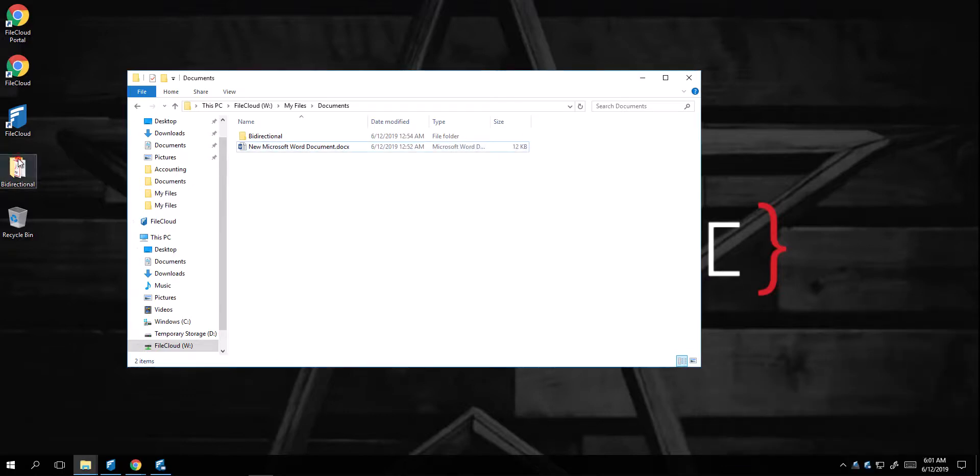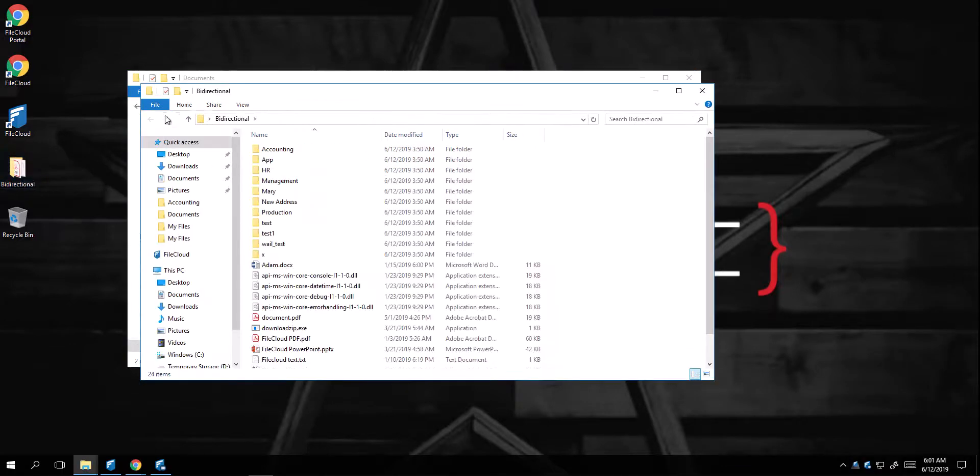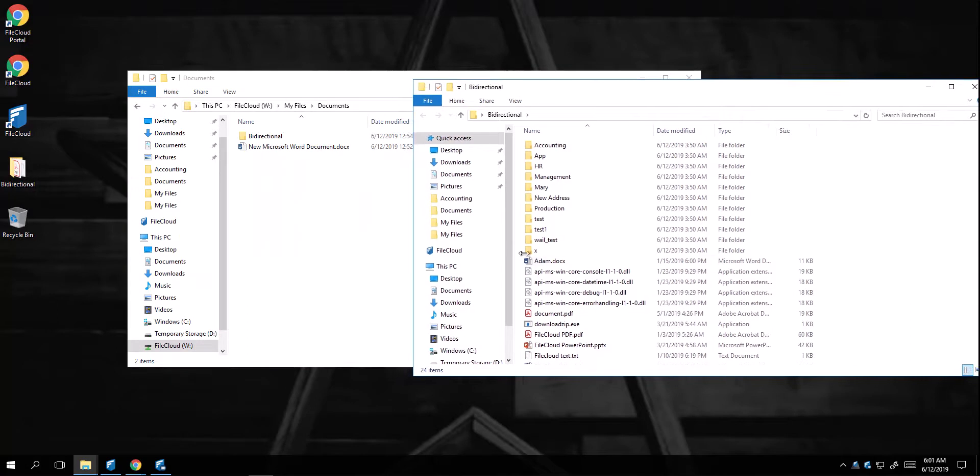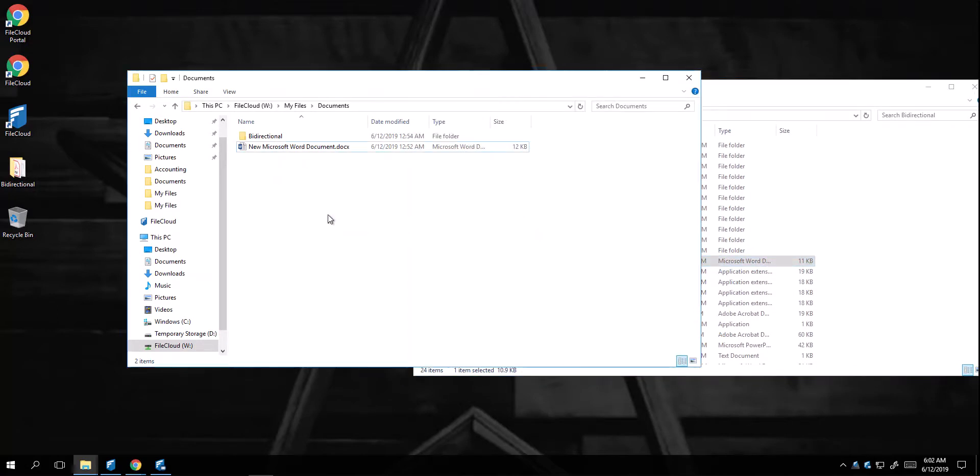Some other nice features it includes is that you can also easily drag and drop files within it, and they will be uploaded into FileCloud.